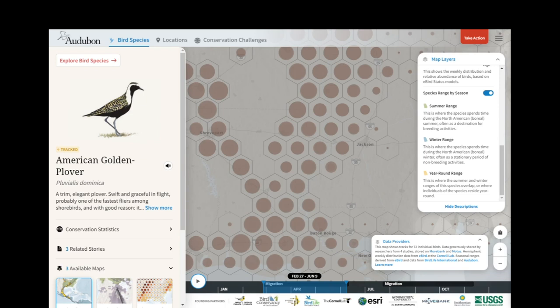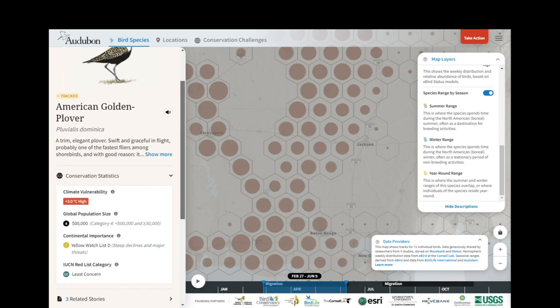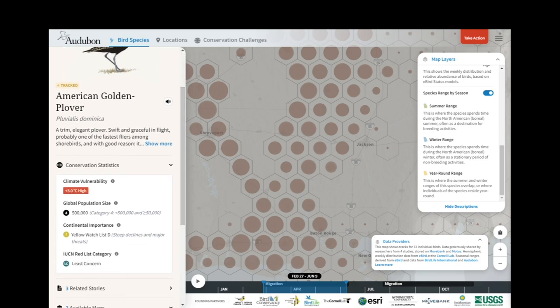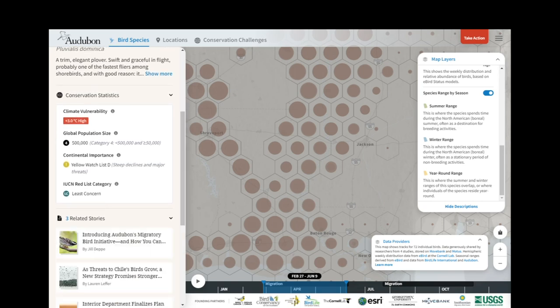On the sidebar I can click Conservation Statistics to learn more about the Golden Plover. I can see its climate vulnerability rating from Survival by Degrees, its global population size, watch list status from Partners in Flight, and its Red List category from IUCN and BirdLife International. The Related Stories section takes me to content by Audubon and our partners about this species and the challenges that it faces.